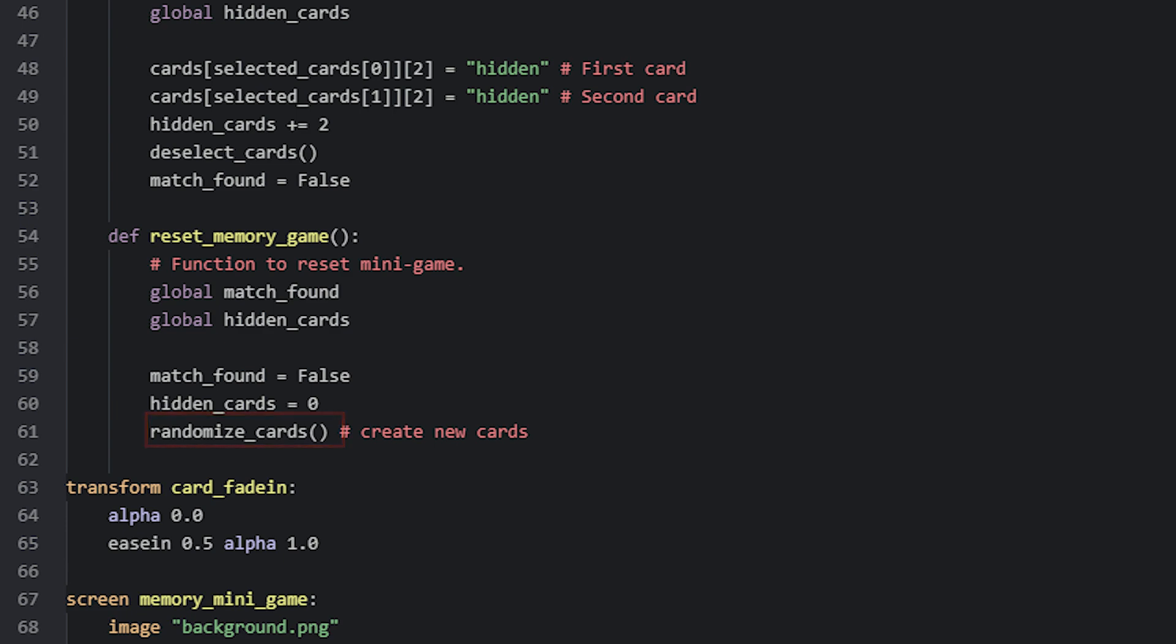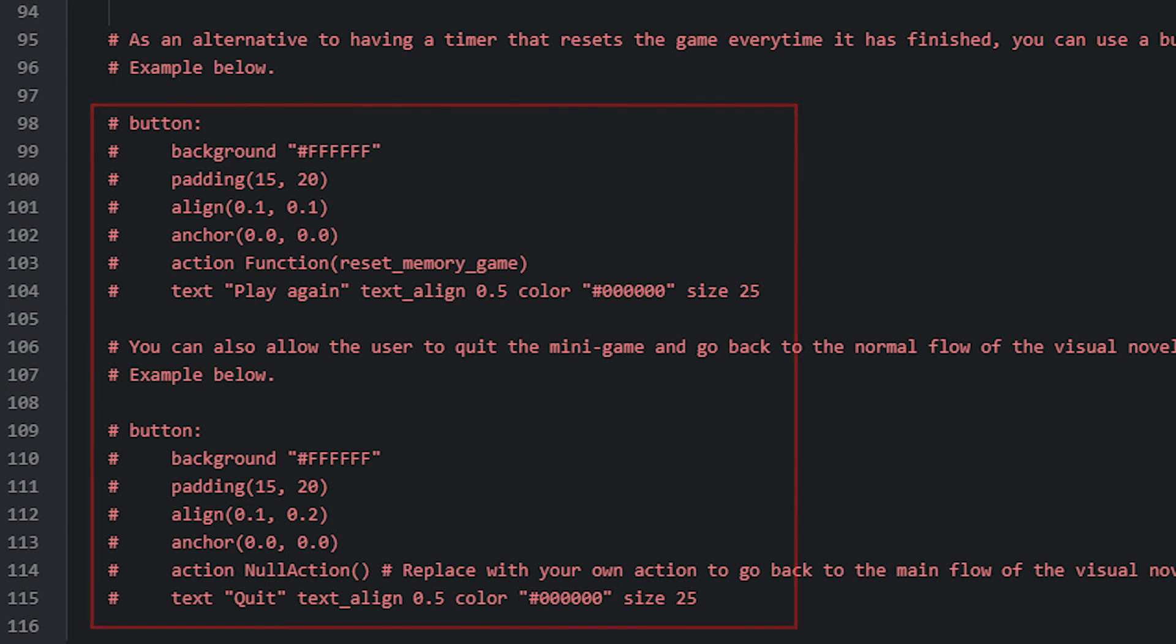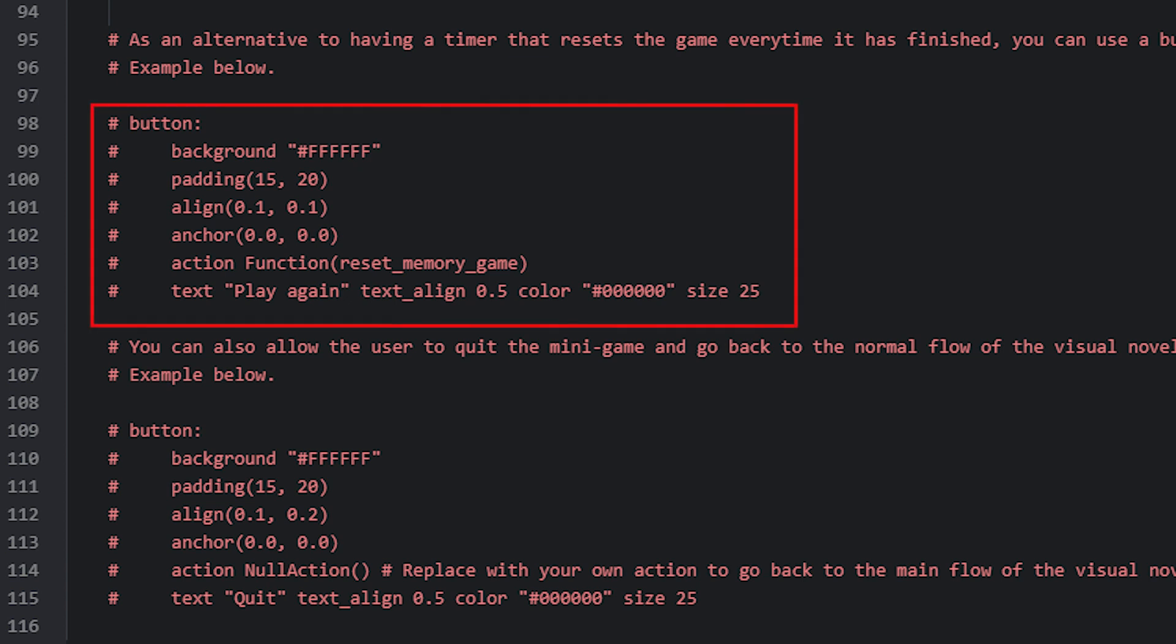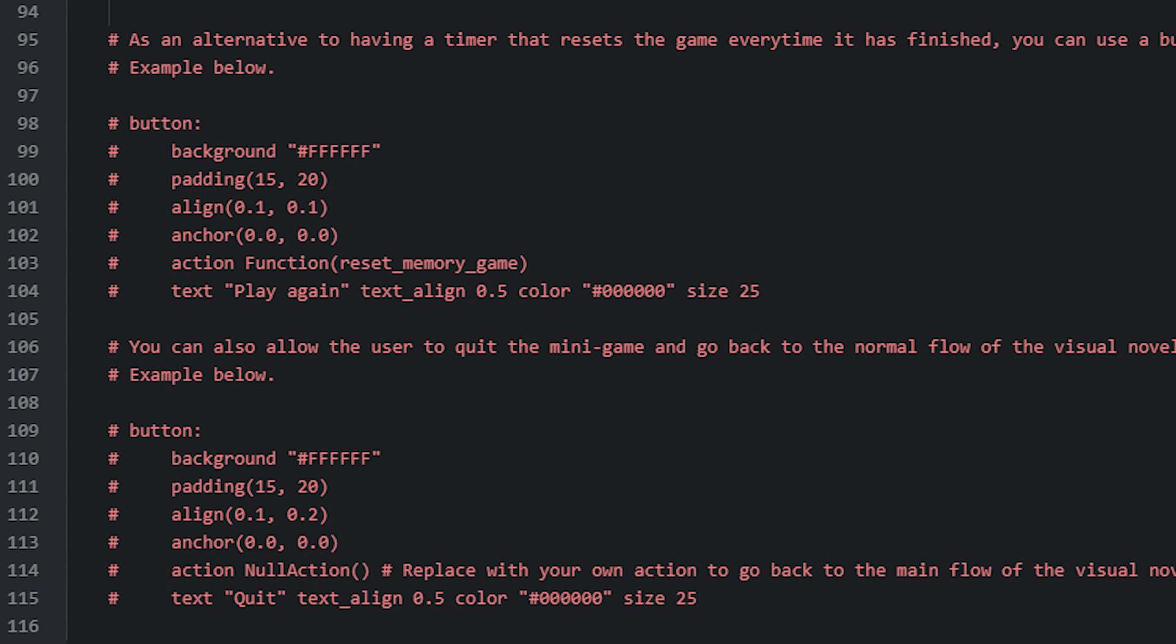If we now go back to the memory minigame screen we can see a section that I have commented out down here. These are just two simple buttons made as an example to show how you could let the user control when they should reset the game or quit it rather than using a timer for it. The first button simply runs the reset function when pressed and the second one allows the player to quit the game. You of course want to add an appropriate action here such as jump for example to jump to a label that continues the normal flow of your visual novel.